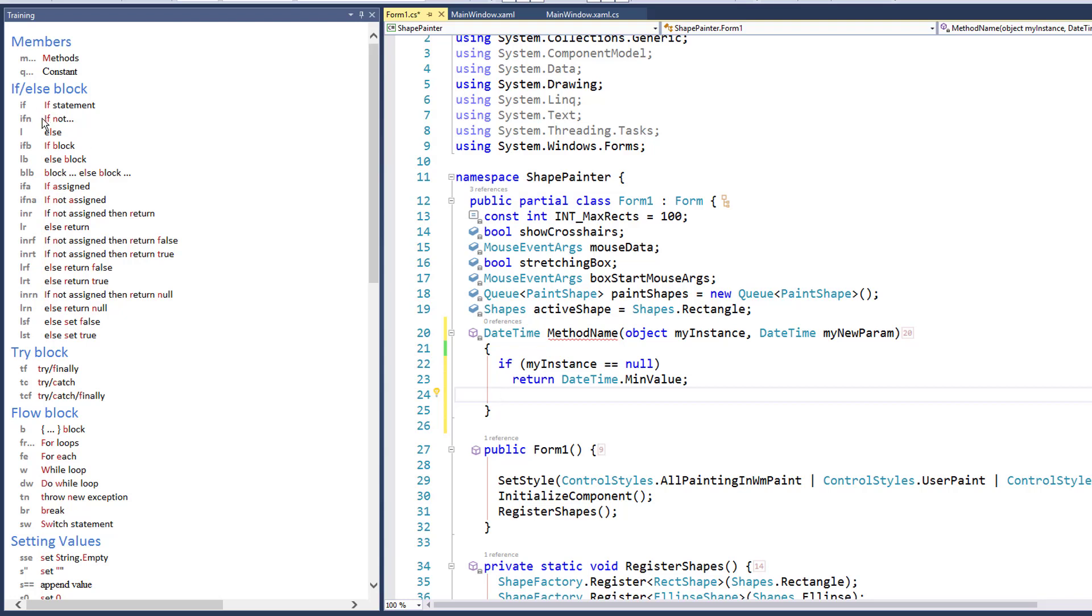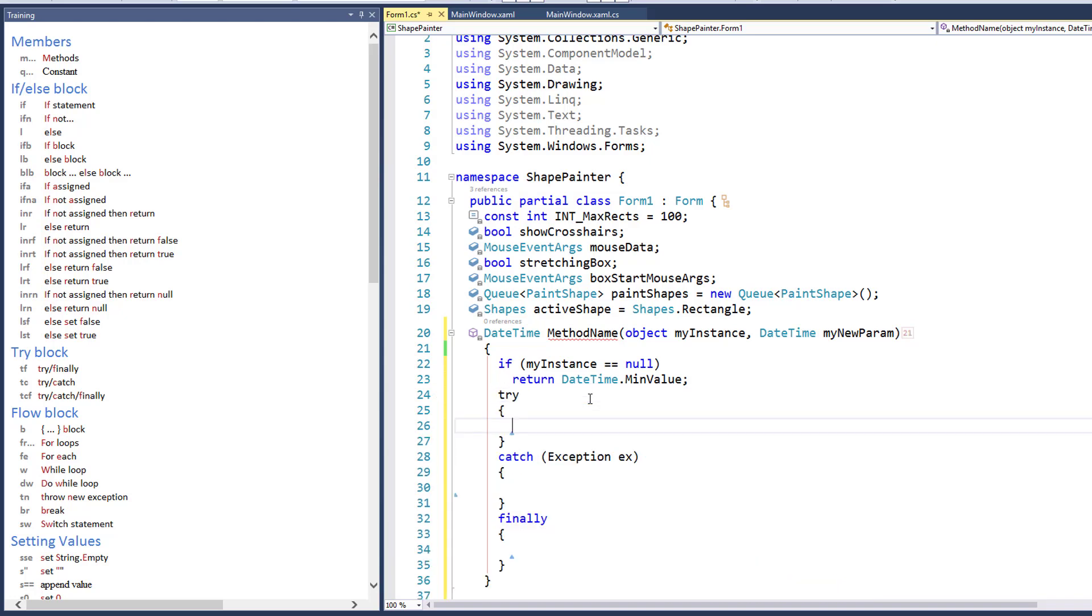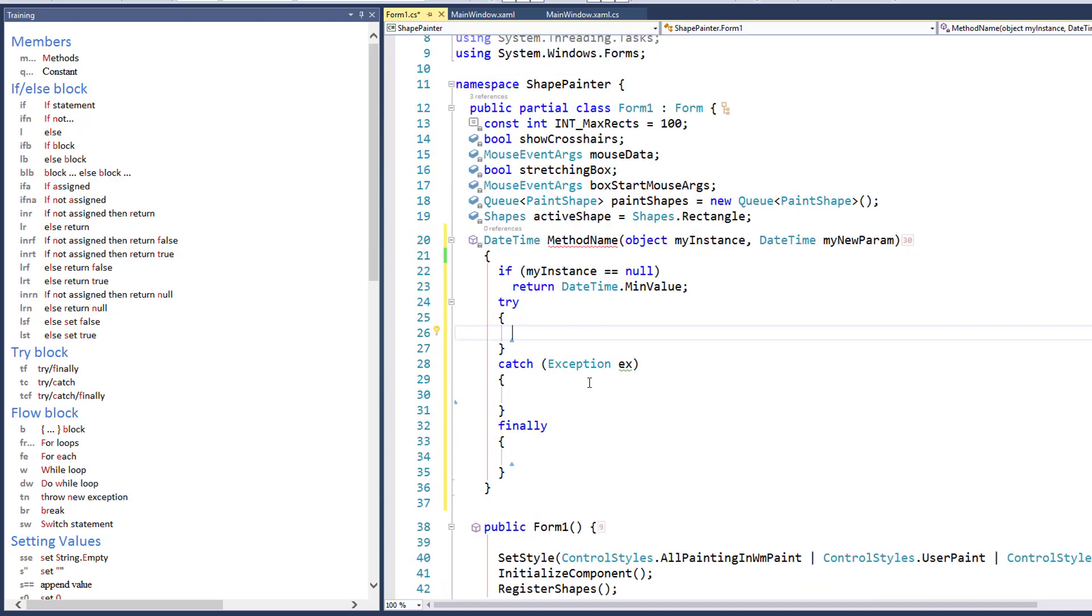I'm going to pick one from each of these and just kind of go through the sample of these. So that's an if-else block right there. Try blocks, TF for try finally, TC for try catch, TCF for try catch finally. So if I want to try catch finally, it's just TCF like that. And it gives me that bit right there. So very, very cool, right?